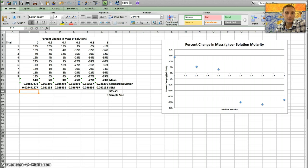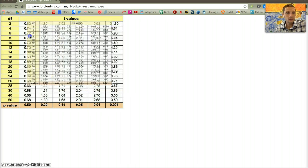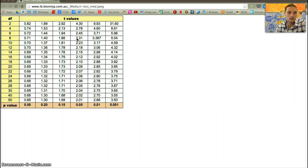The last thing to calculate is the 95% confidence interval. I use the standard error of the mean along with the critical t-value. To find the critical t-value, I look at the total sample size — nine samples for zero molar — giving degrees of freedom of N minus one, which is eight. Using a t-test table at p = 0.05 with eight degrees of freedom, I find a t-value of 2.31. I'll multiply that by the standard error of the mean.